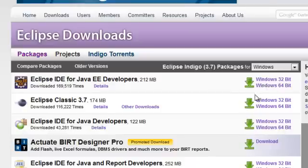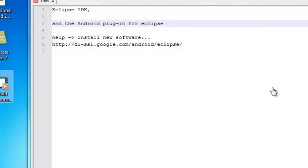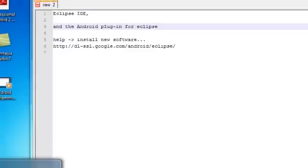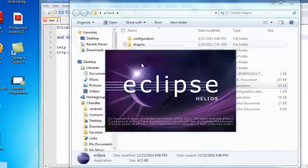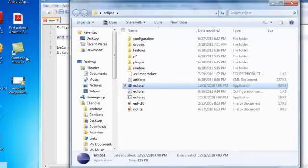Once that is downloaded, you extract it. I extracted it to my desktop so that way I can have easy access. And once you extracted it, you just open up Eclipse, which I already have it open, so I'm not going to do that.